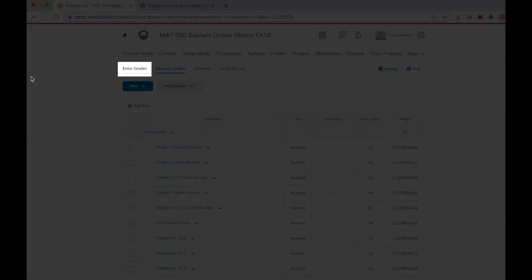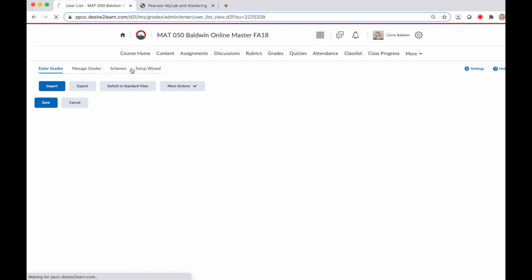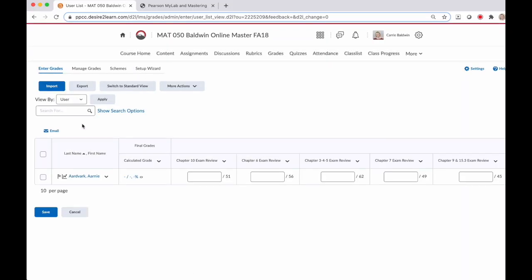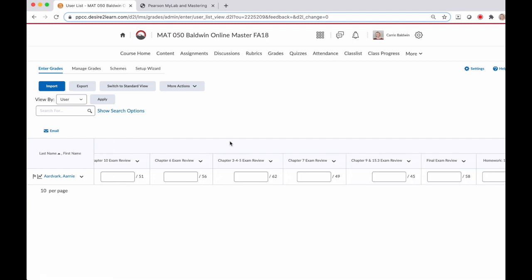So if I go back to my gradebook by clicking on enter grades, now I no longer have that warning at the top that my percentage is over a hundred percent. That's because I've put all of the grade items into their categories.